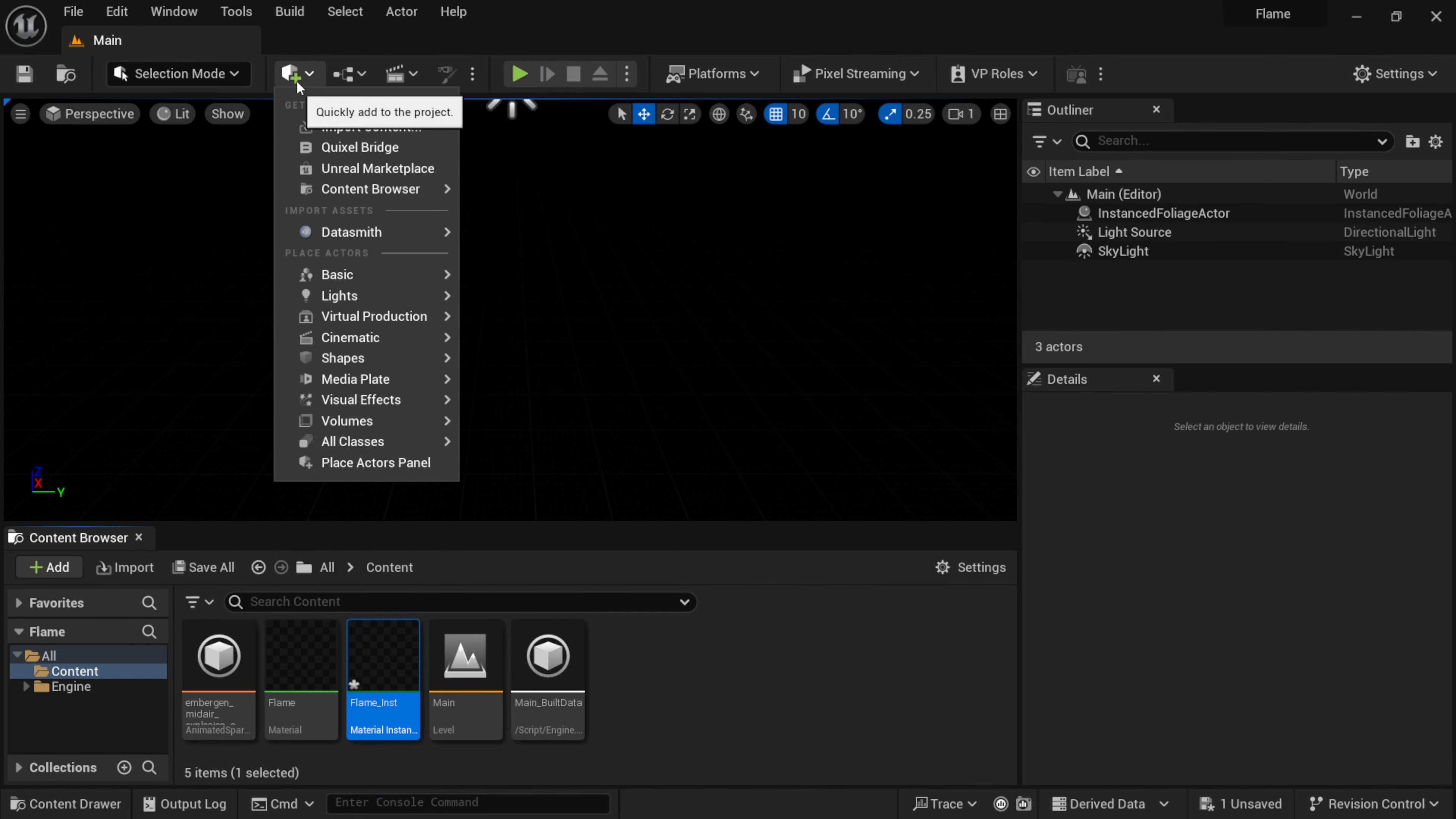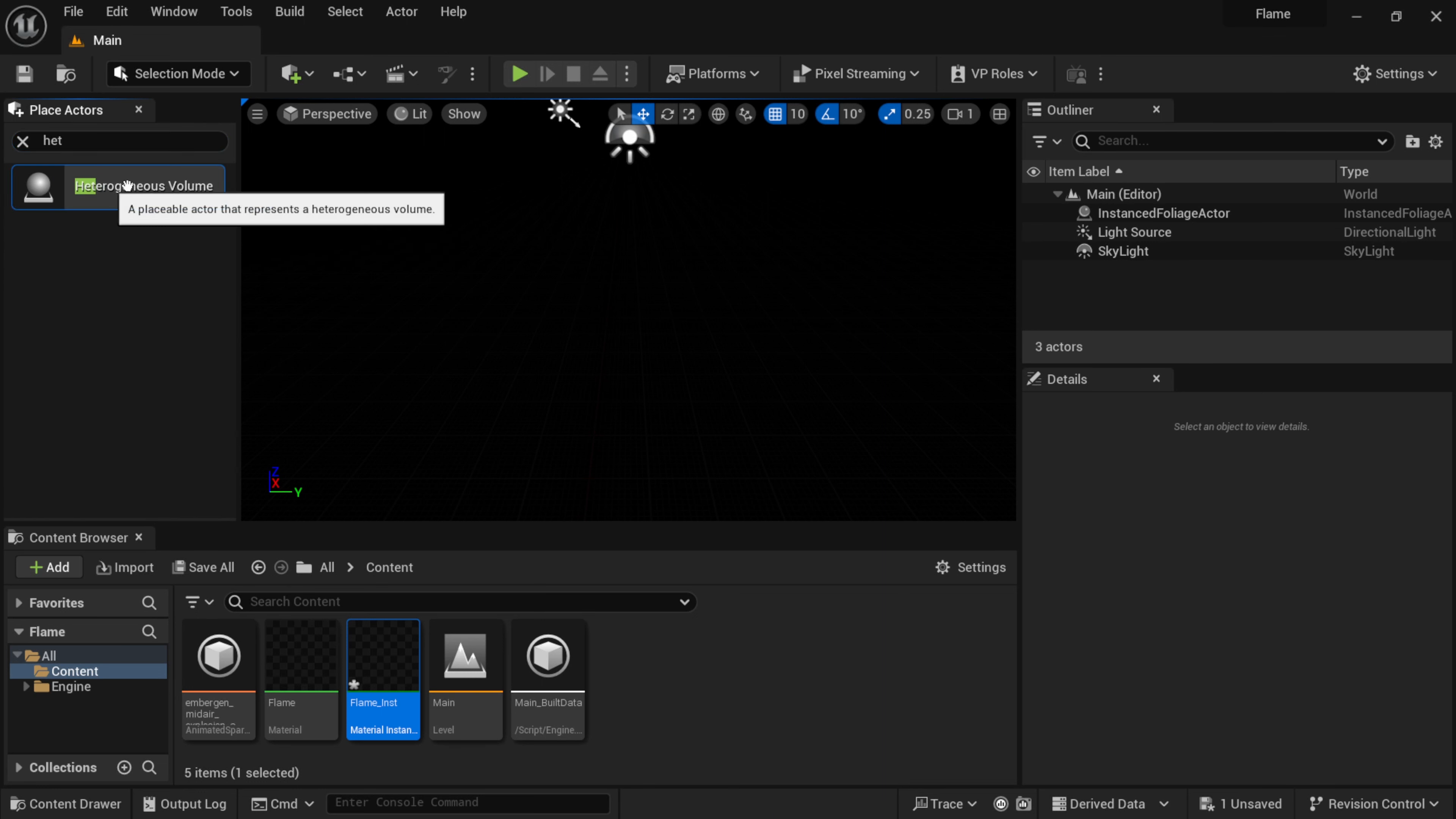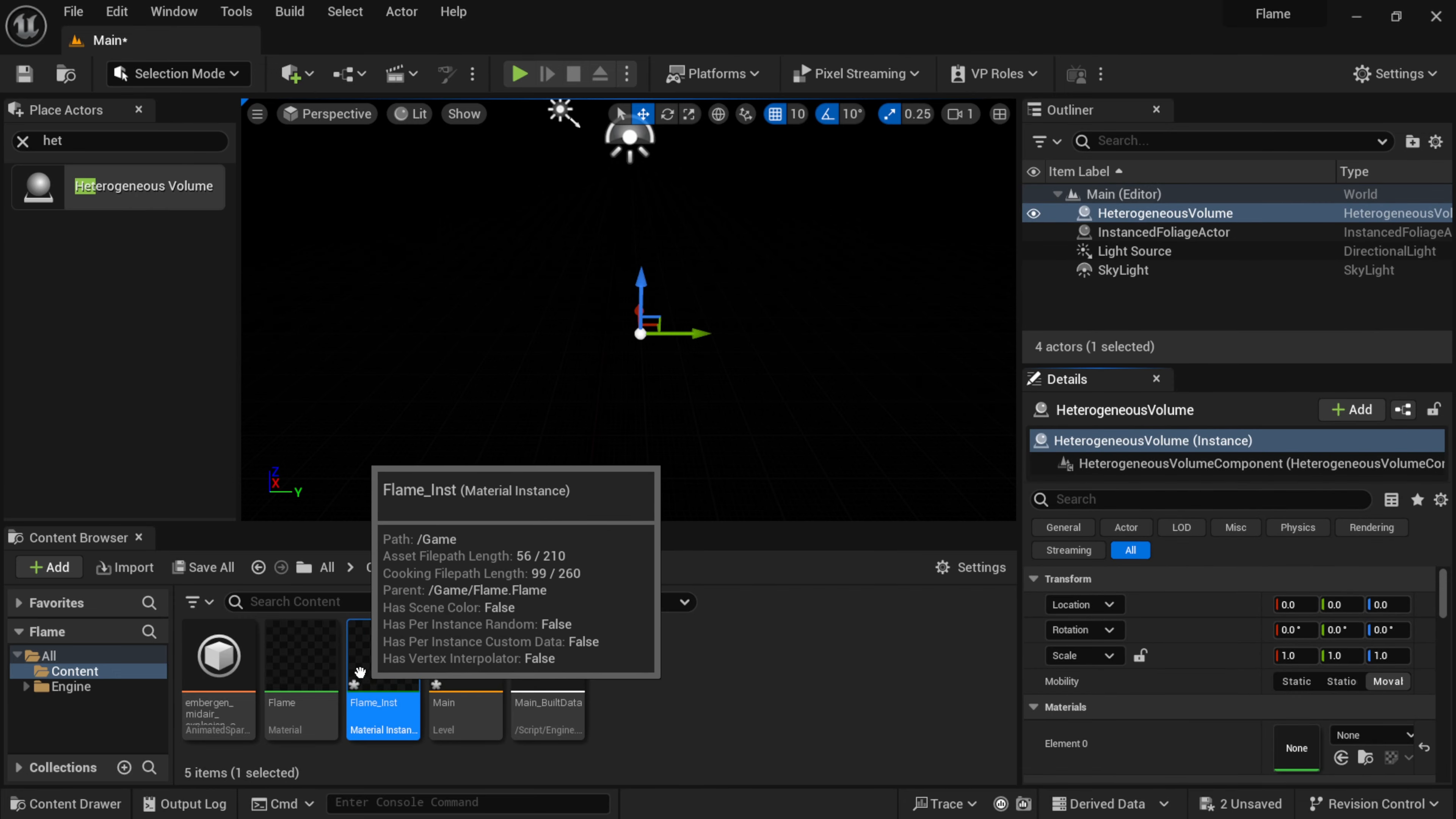Now we have this saved out down there. Where I have my material, the next step from here is just right click, Create Material Instance. Basically this just allows us to have control over all of our attributes here. We'll get into this more in a second, but let's actually add the VDB into our scene here.